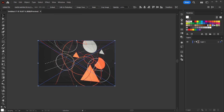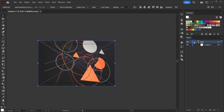In Adobe Illustrator I like to name my layers the same as I name them in Photoshop, so let's name this 'space'. Then we're gonna create a copy of this.